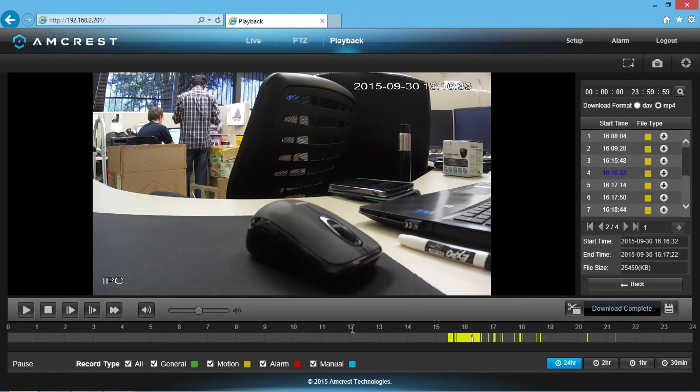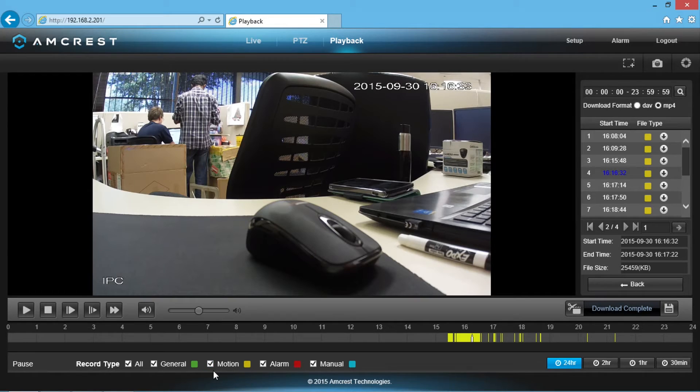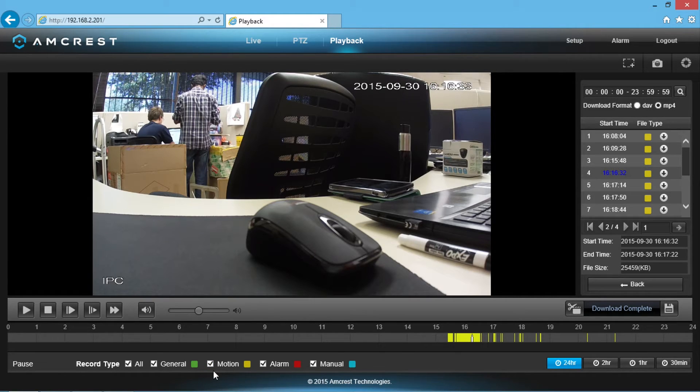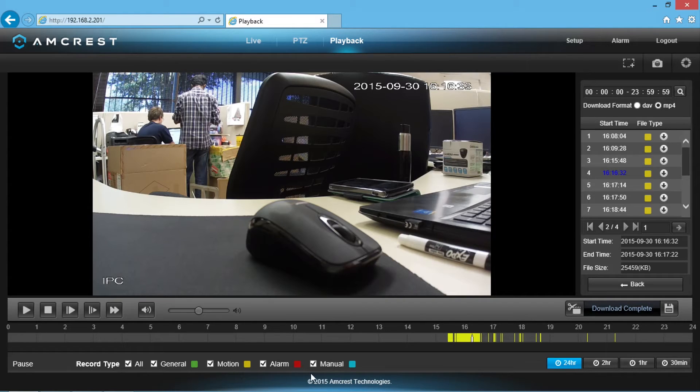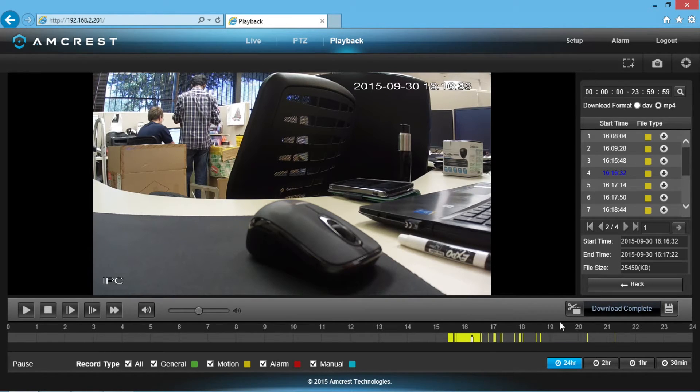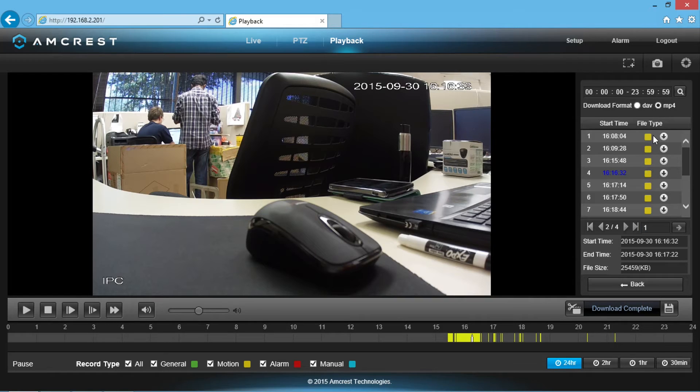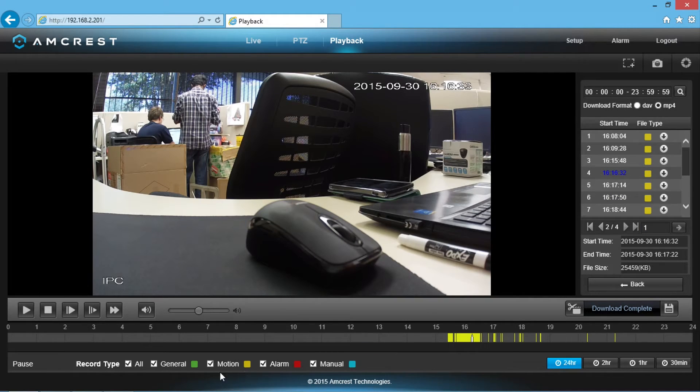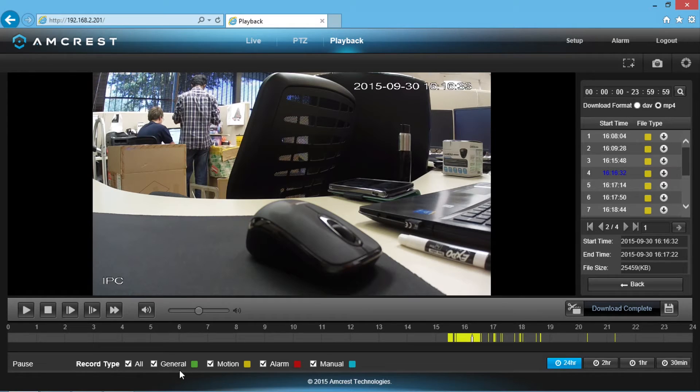At the bottom, there is a color chart displaying what each color means. Based on your recording setup, the colors may be different for the type of videos that were recorded. However, the majority of the videos will most likely be one color, like all yellow for motion detection or all green for general recording, if you haven't specified a motion detection area.